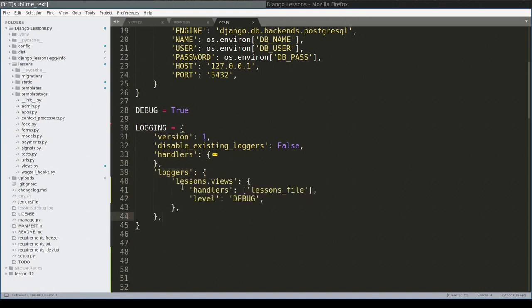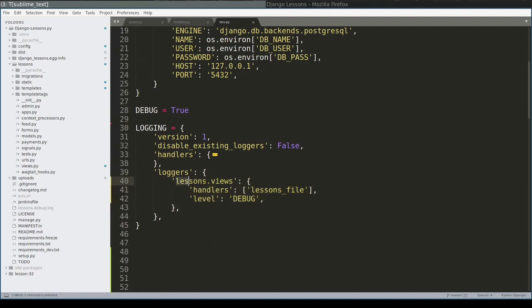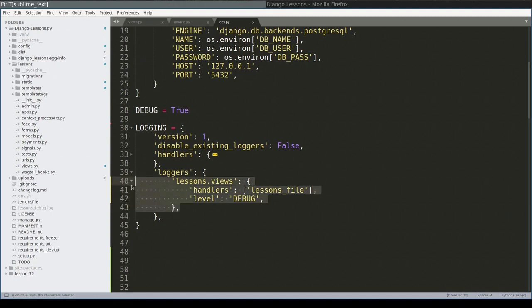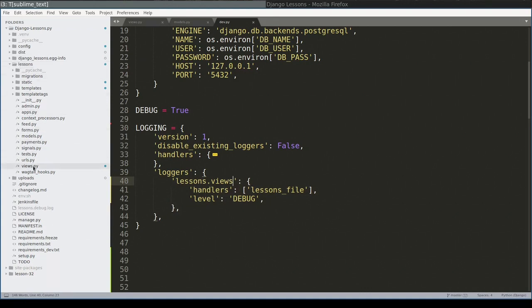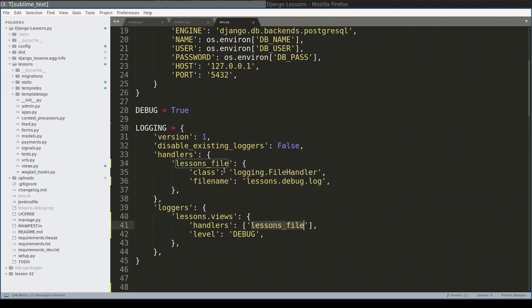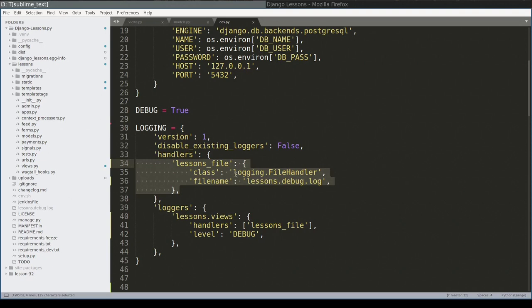Here in loggers key you define configuration for each logger's node individually. Here I configured lessons.views. So whatever I log here in lessons.views logger, which I use here in lessons.views, it will be handled by this handler, which is defined here. So this handler basically will send all log messages to this file lessons.debug.log.